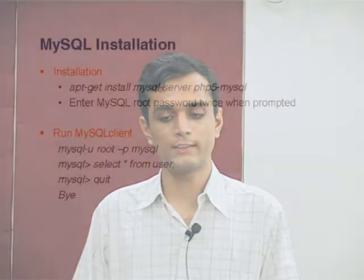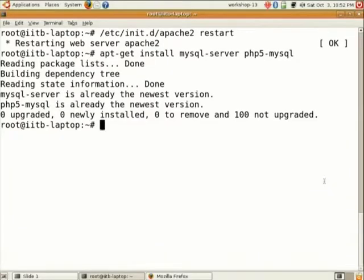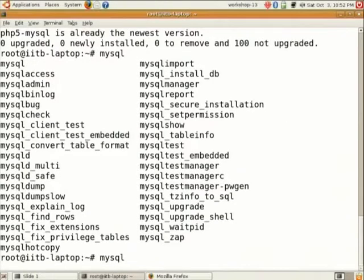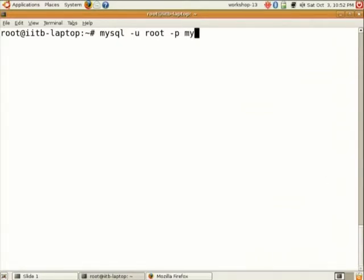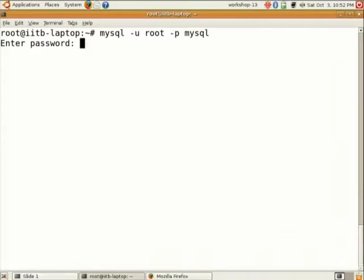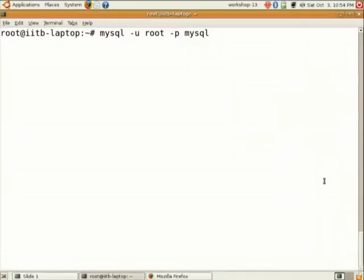Now let us see how to run the MySQL client. For that, type the command: mysql -u root -p mysql. -u is for this user root, login as root. -p is prompt for password, and mysql is a default database which is already created. Now enter the root password. When it asks you for a password, type the same password that you entered in that blue screen. Just do not forget your root password. It creates a lot of problems.